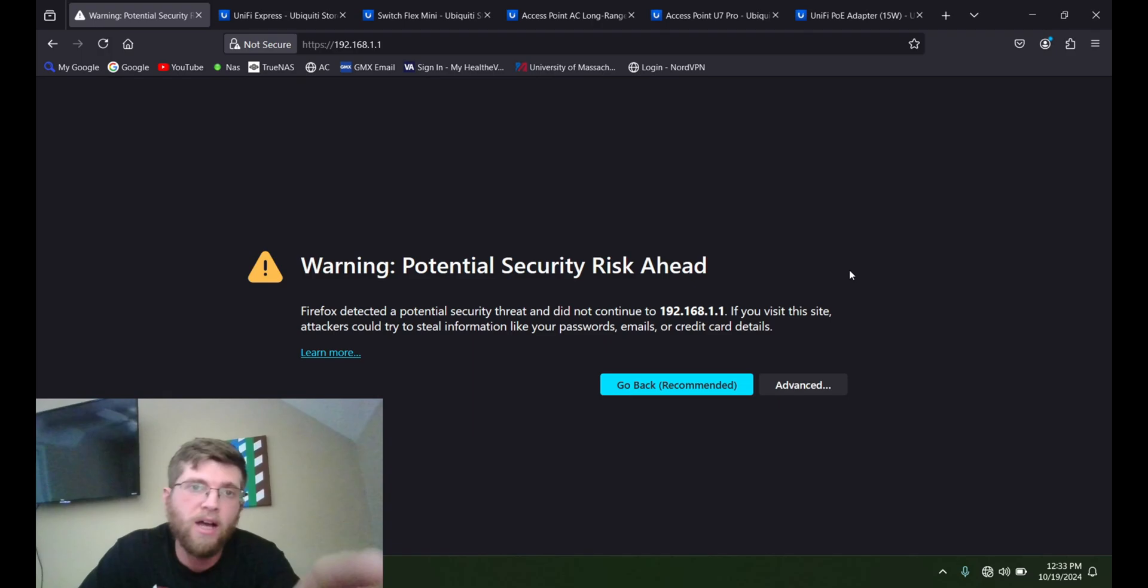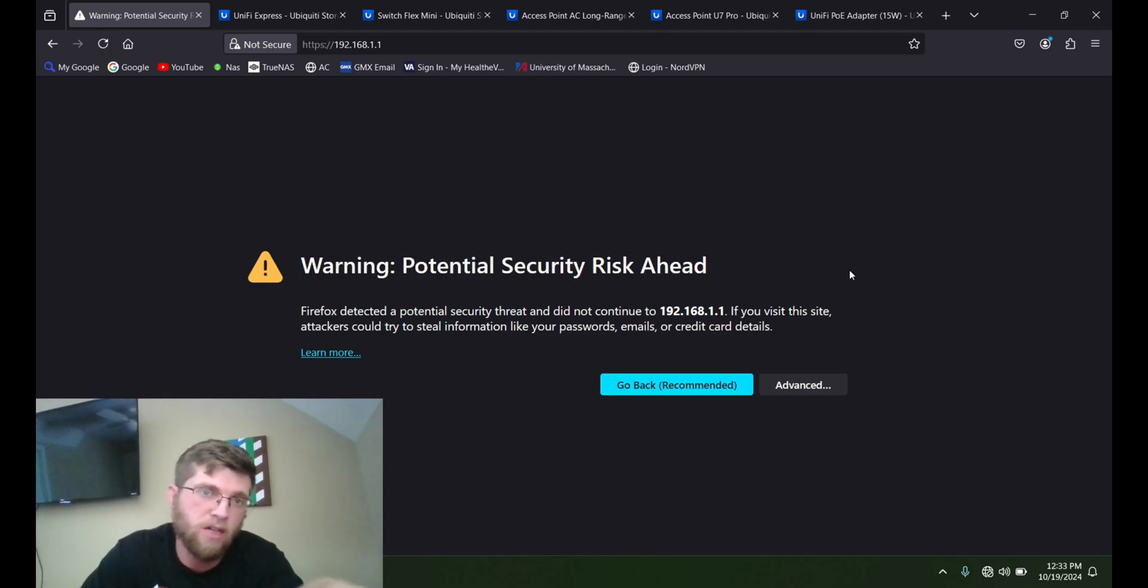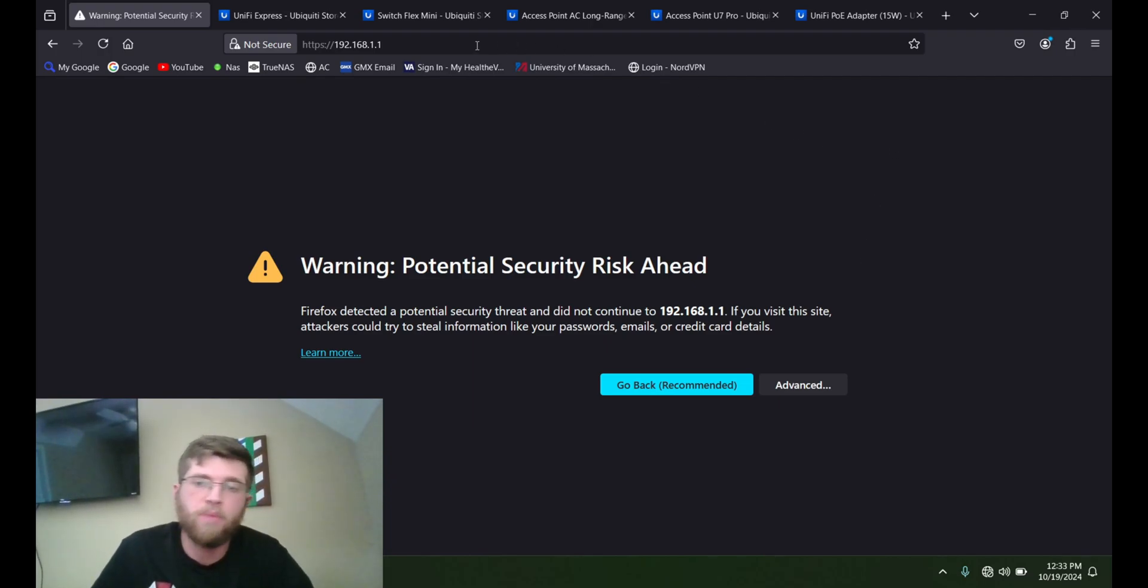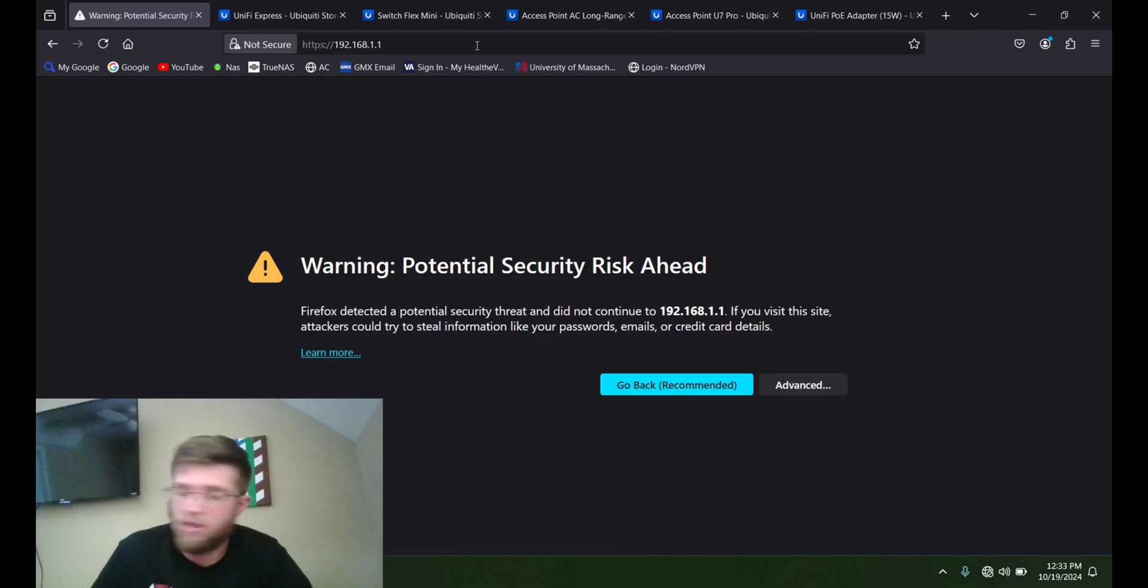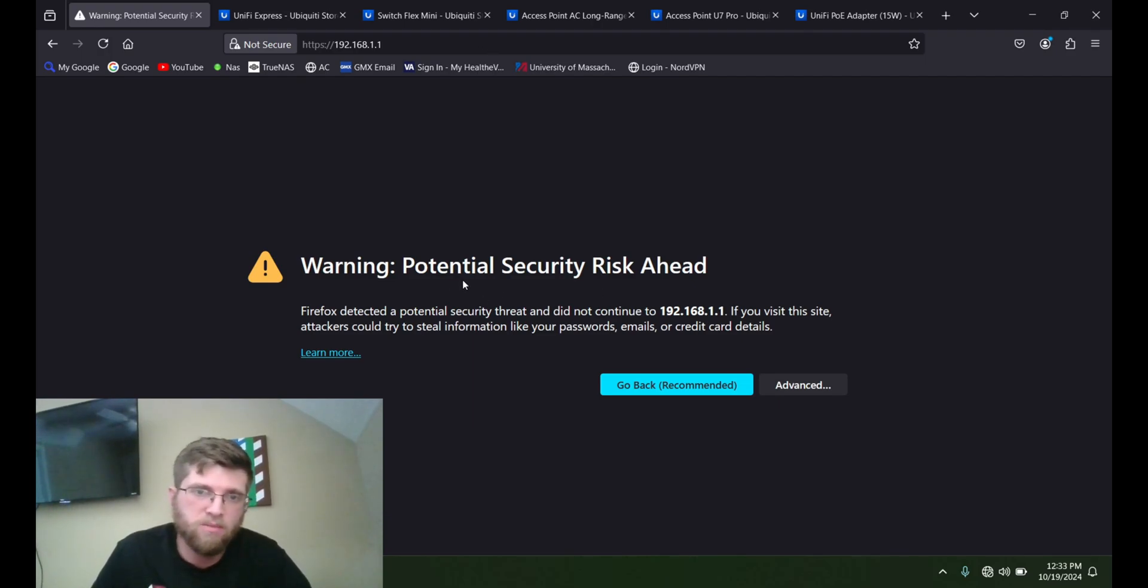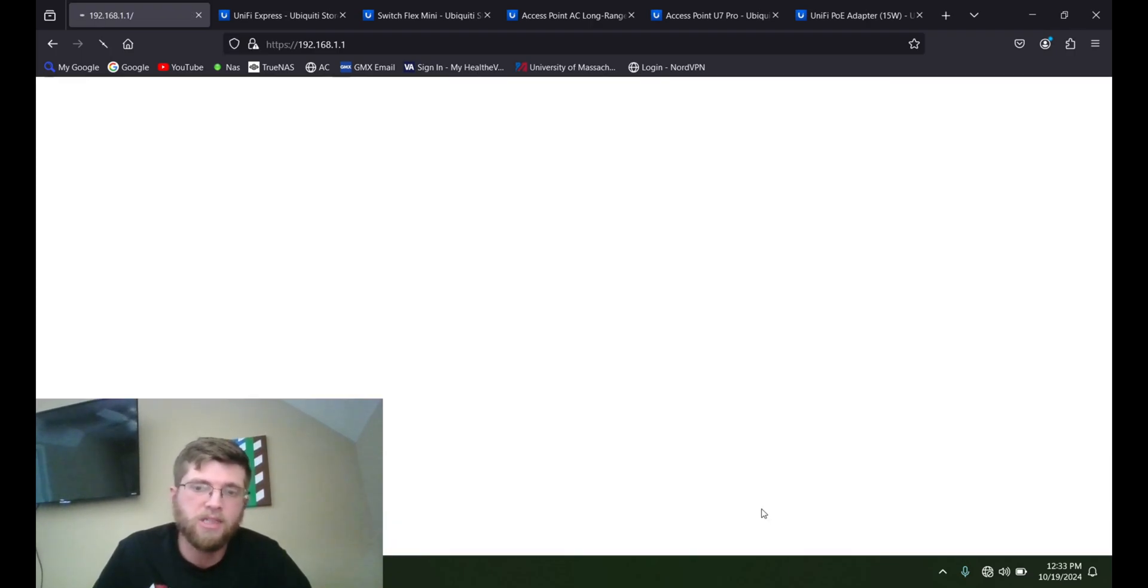So the default IP address of most routers, including UniFi, is 192.168.1.1. And when you type that into your web browser, you have to do it hardwired if you want to do it this way. You'll get this message, potential security risk ahead. Hit advanced, and then go down to accept security risks and continue.